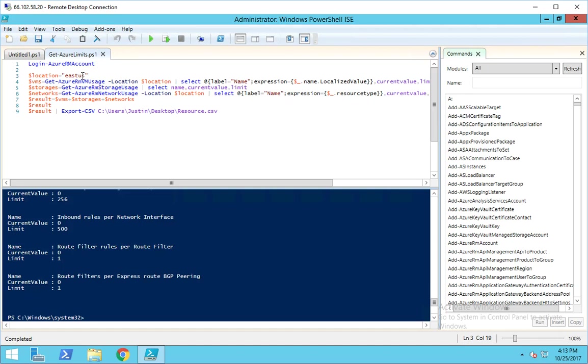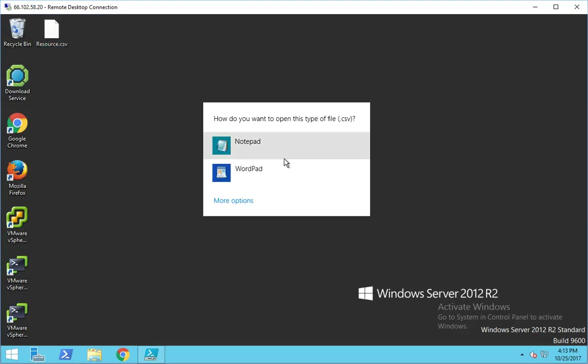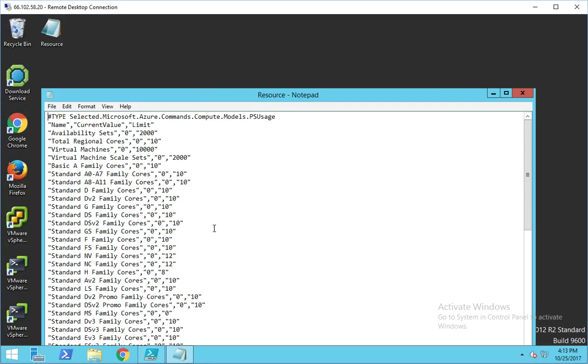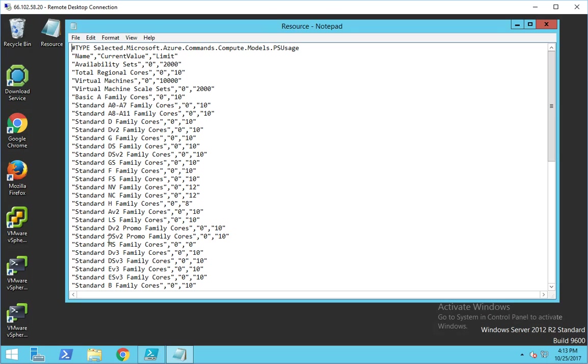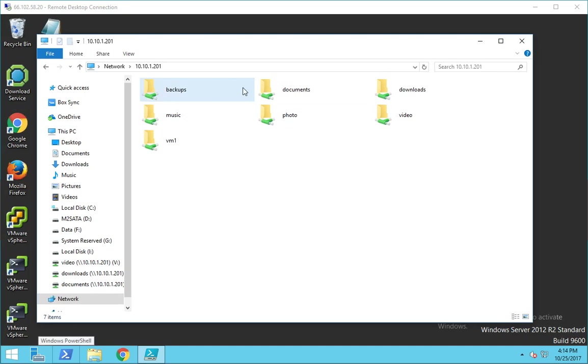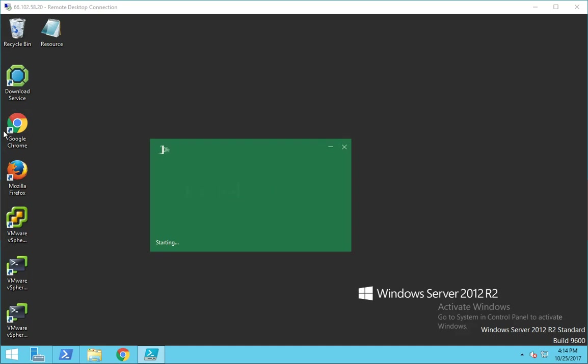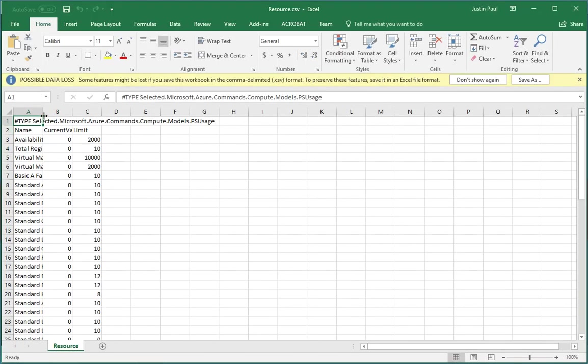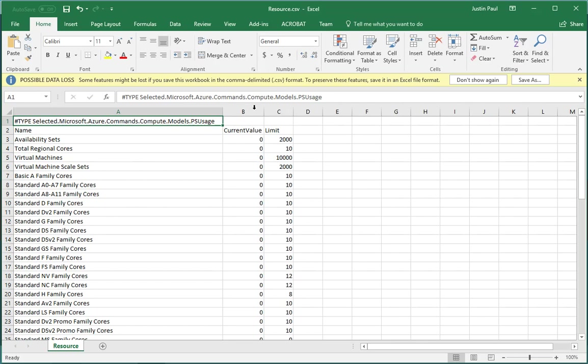So it exported everything to a CSV file on my desktop. If I open it in a text editor, it's hard to read, but if you open the same file in Excel, it becomes much easier to read. This is what we're after.